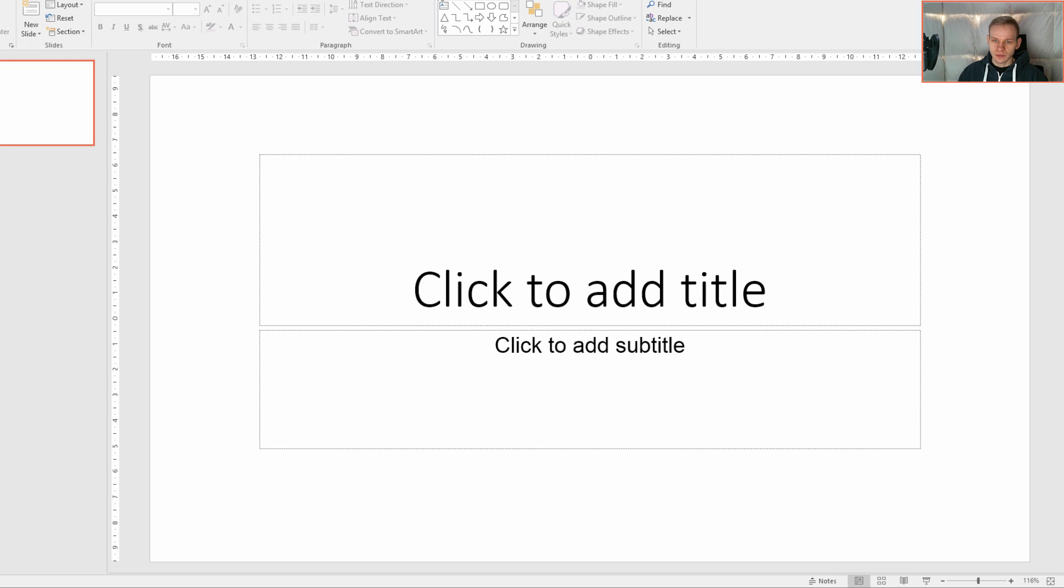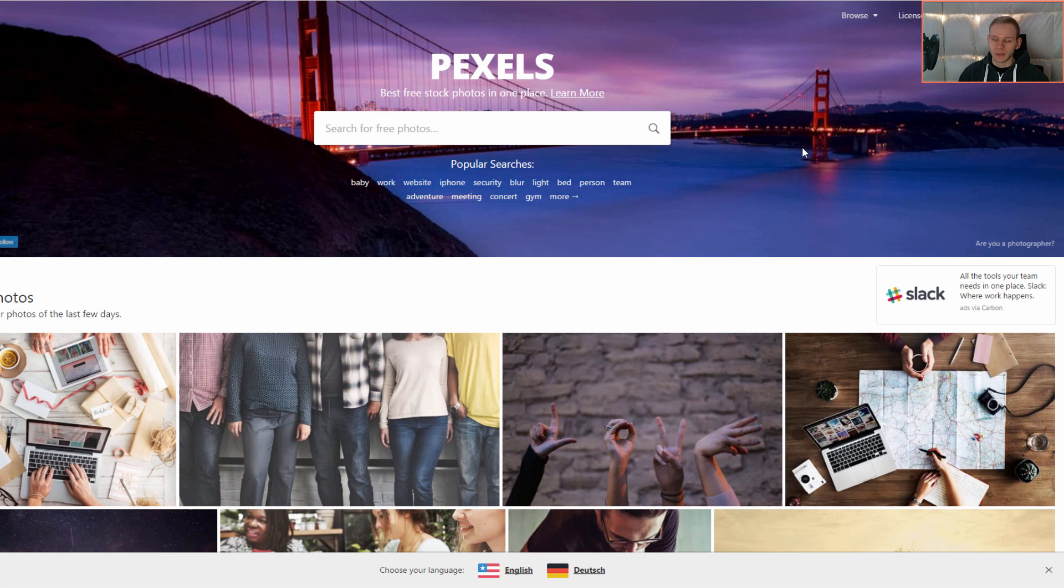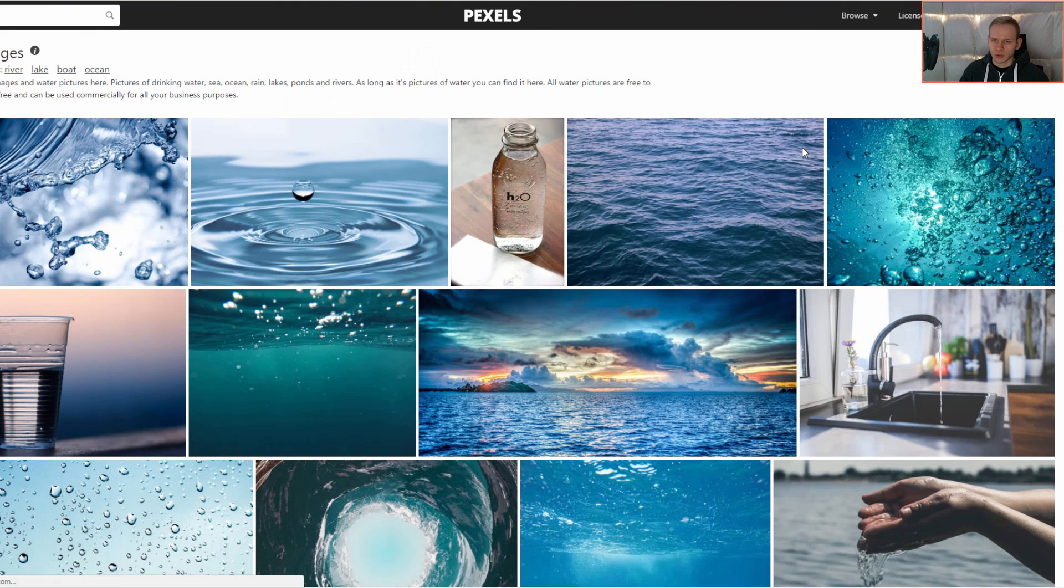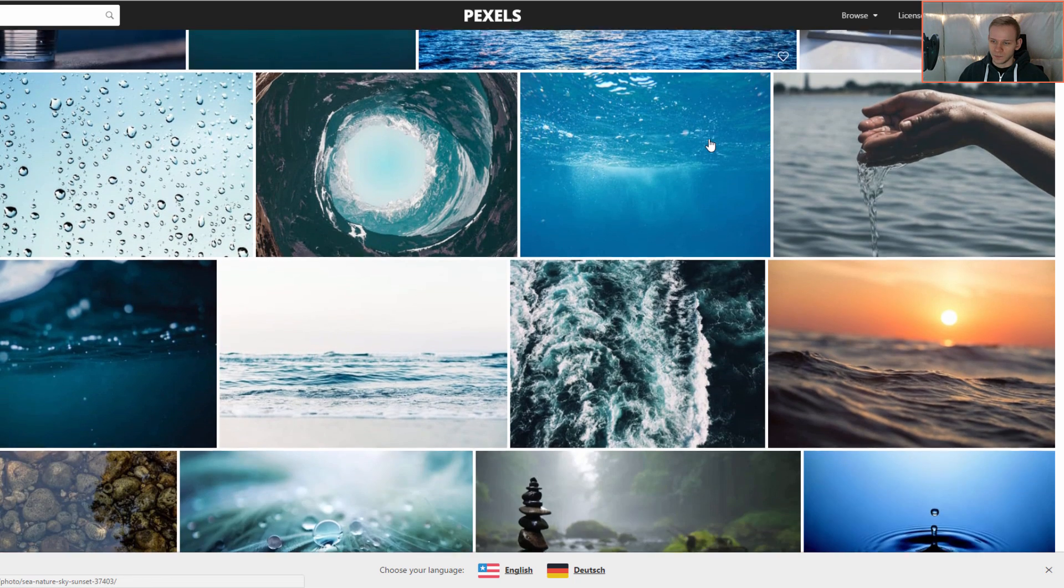At first please select a photograph and I would recommend you a website which is called Pixels. I'll show you why in a moment. At first you need to select a photograph. In my case this would be something with water because I would like the design to be blue.